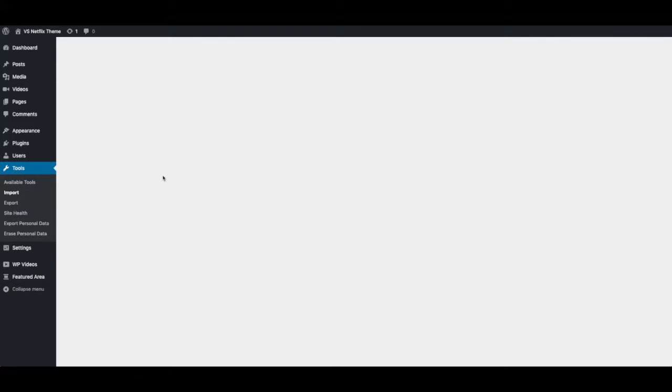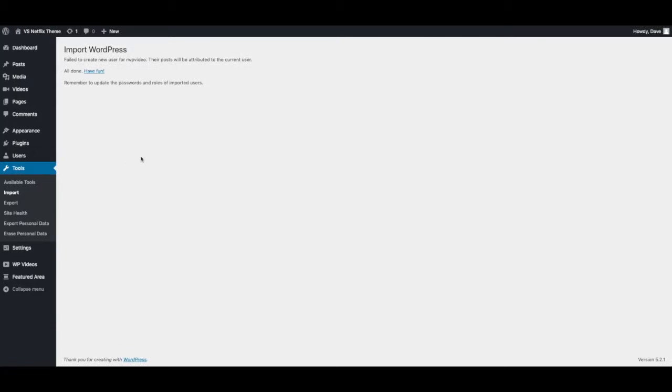This will take a little bit of time. Just leave the page open until it's done. Once that's done you'll see a message like this.